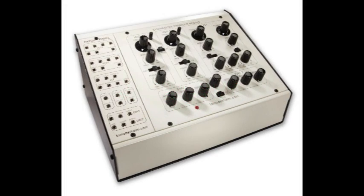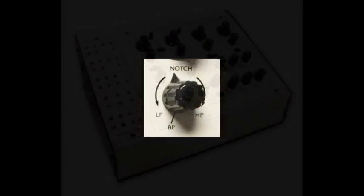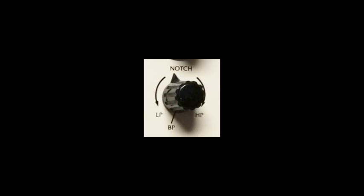One thing that sets the Oberheim SEM apart from others is its variable state filter. Variable state filter allows a smooth transition from the low-pass filter mode to high-pass mode.